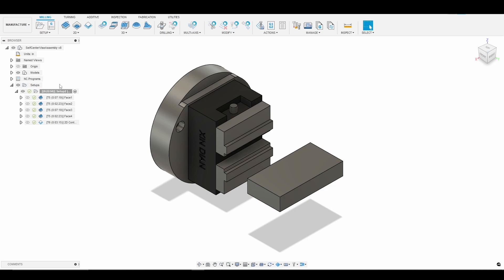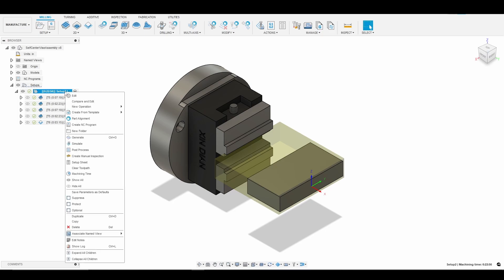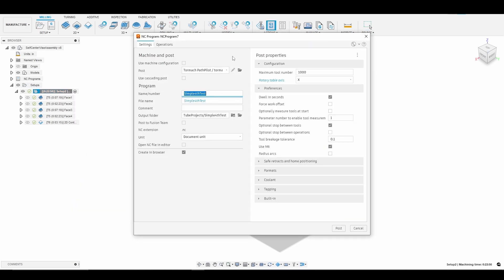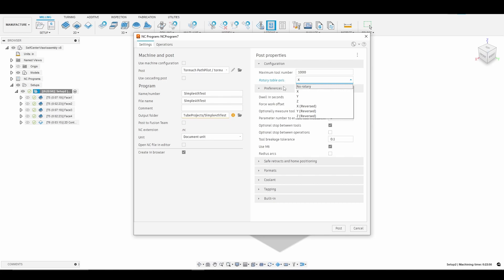So one thing I did want to mention here before we begin: if you run into a problem where you are not able to post your G-code for the rotary, what we need to do is if we go into post process you'll notice there is a rotary table axis. For me it's X, but by default it's set to no rotary. If it's set to no rotary and you try to post process your G-code, it will give you an error. So look out for that, make sure you have the correct axis for your rotary set.